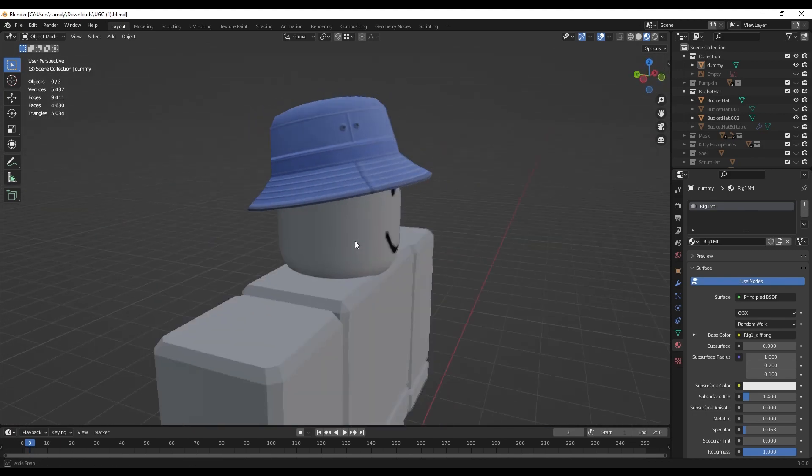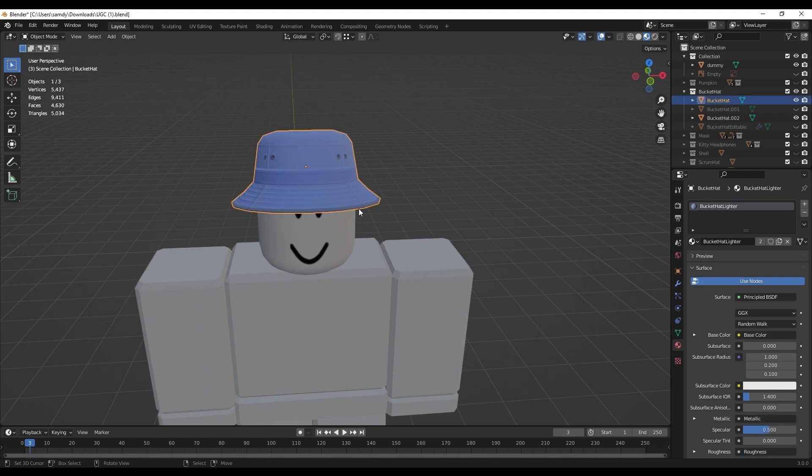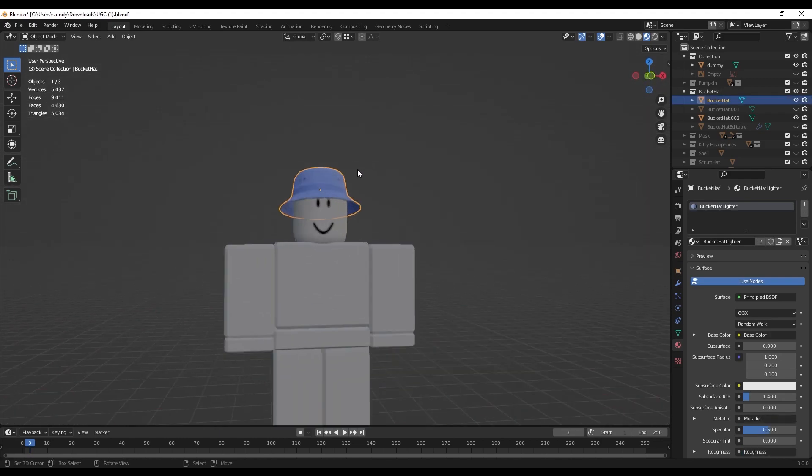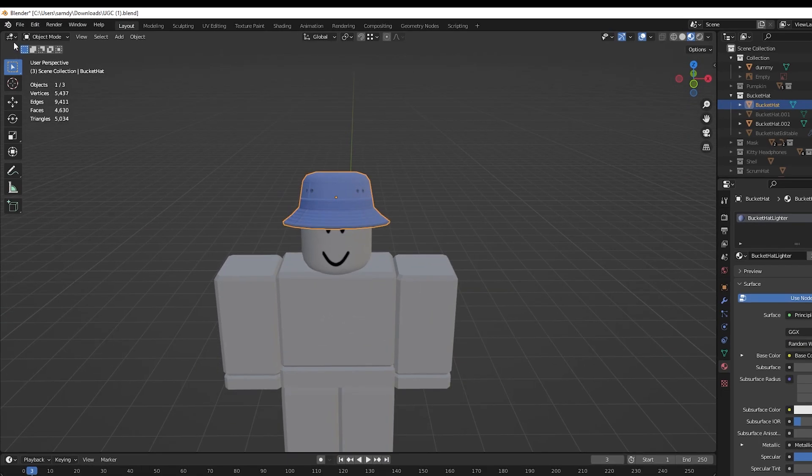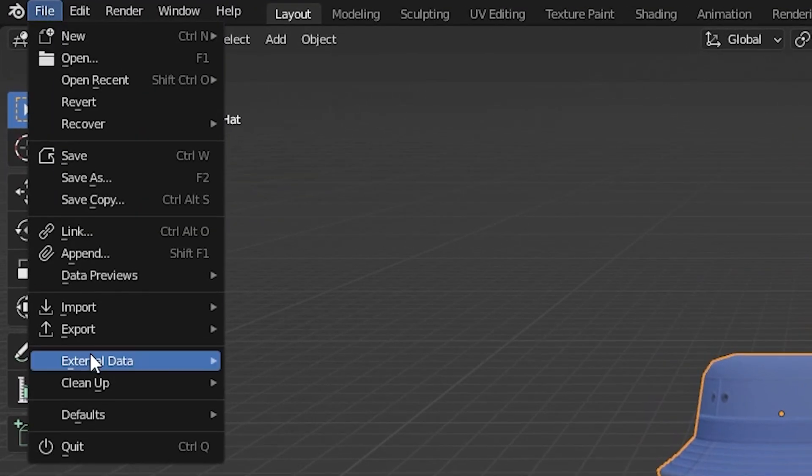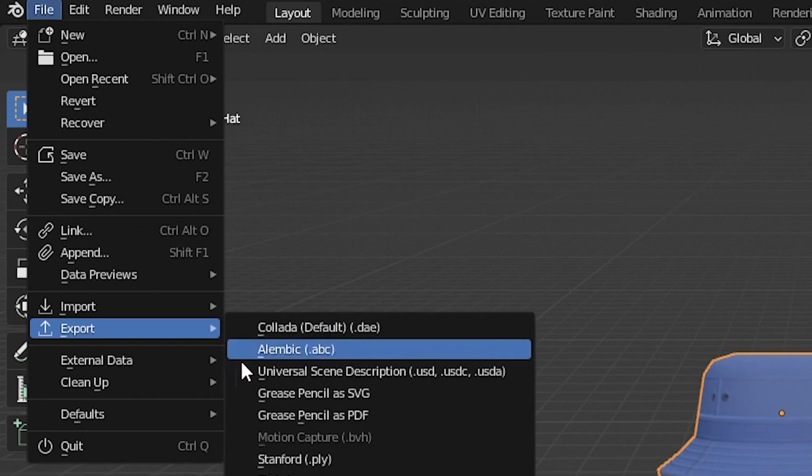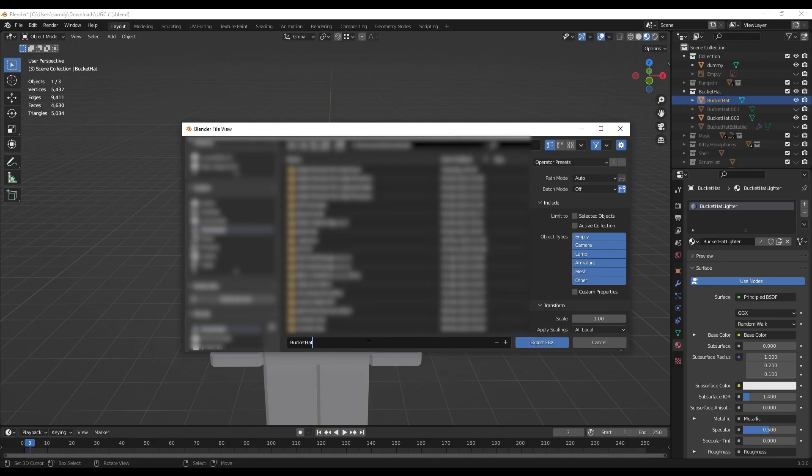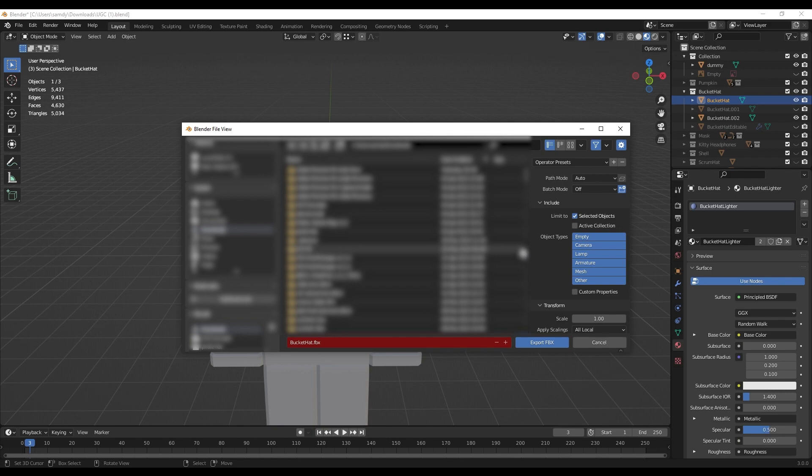So first of all, you're going to want to take your accessory and select it and go to file, export, and then FBX. So you want to select where you want to save it and make sure you tick here on the right, limited to selected objects, and that means it'll only export your selected objects.